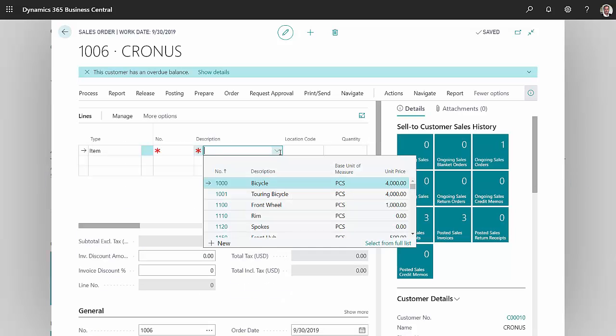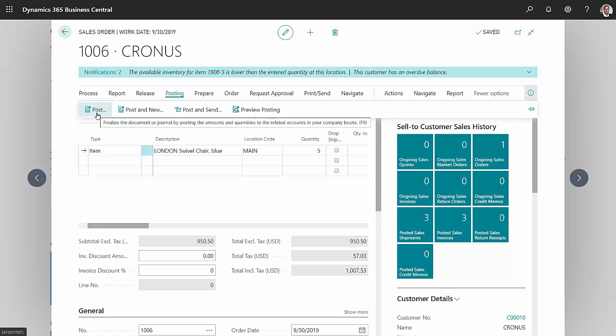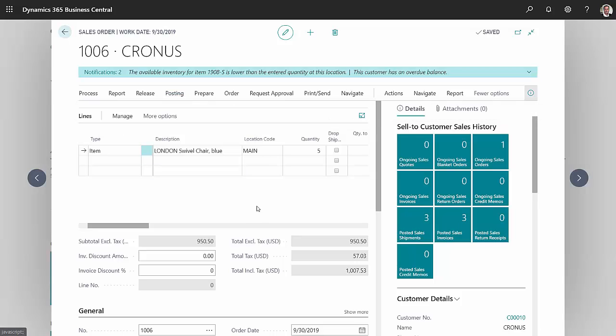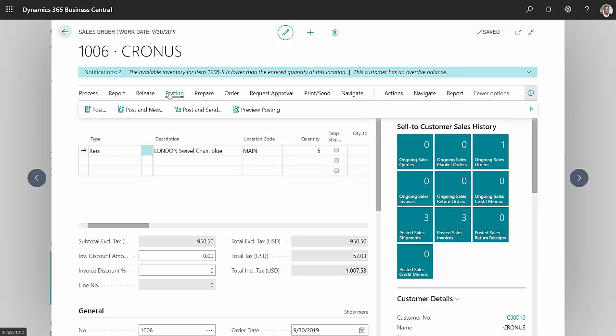Then I'll enter a simple line for this order. It's my simple order, so I'm going to go into posting, and I'll ship and invoice this.